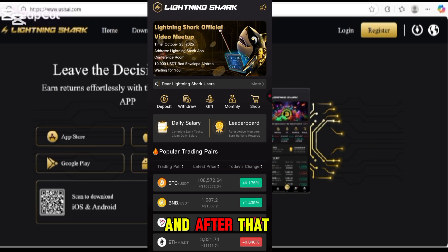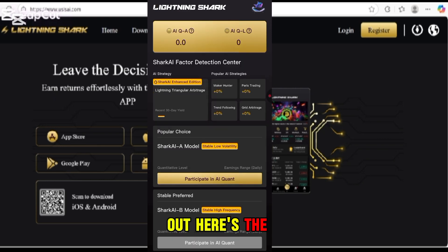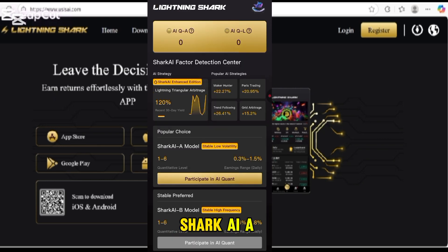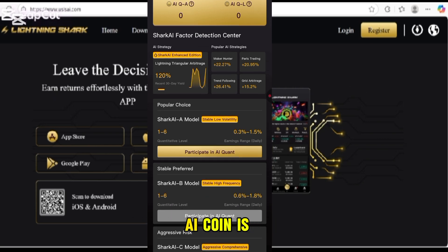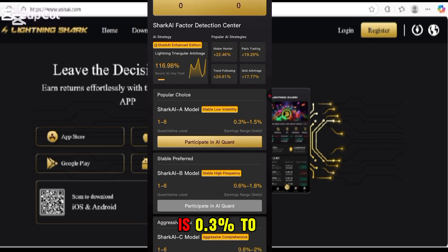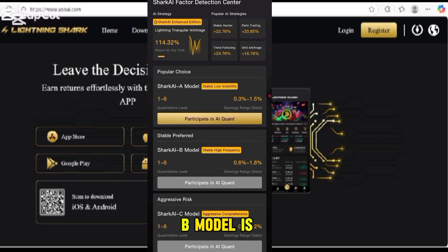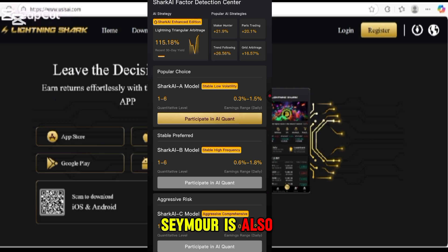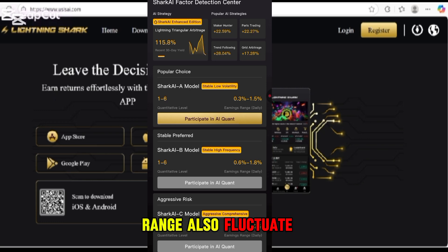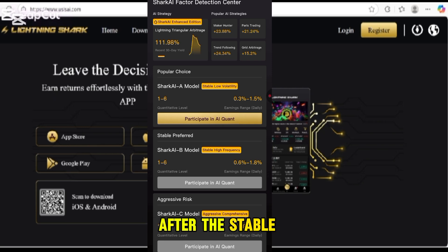Here is the AI section — you can access the AI short and AI factor detection center, and also participate in AI Quant. The earning range is 0.3% to 1.5%, with Sharp A model, Sharp B model, and Sharp C model available. The earning range fluctuates based on stable, high frequency, and aggressive comprehensive settings.